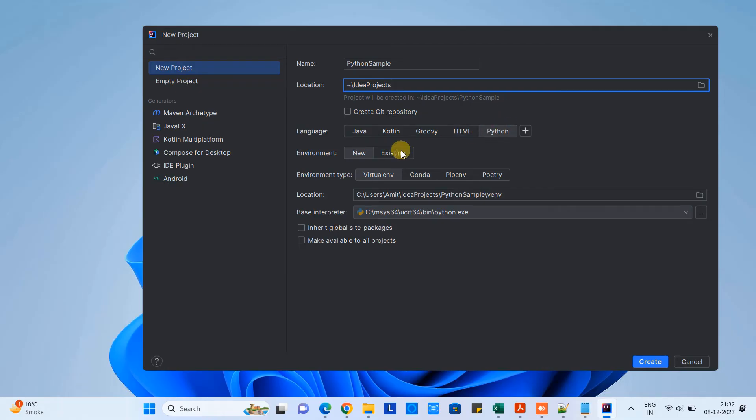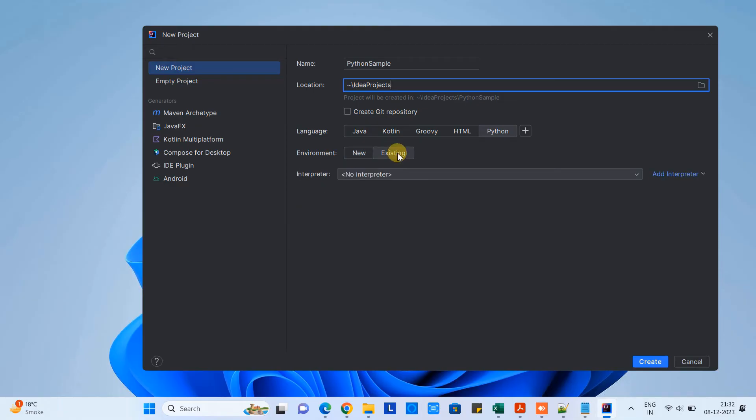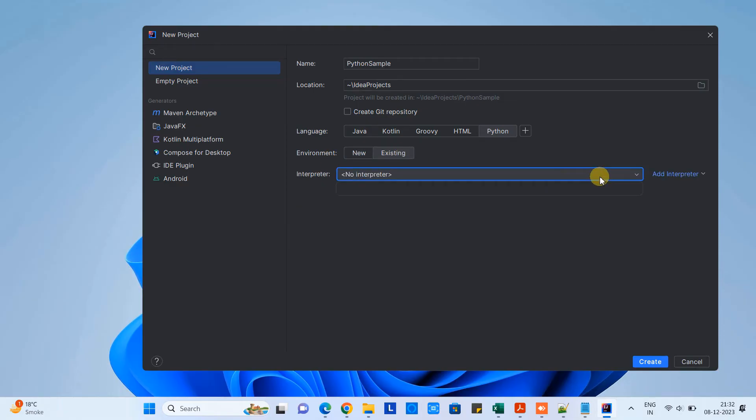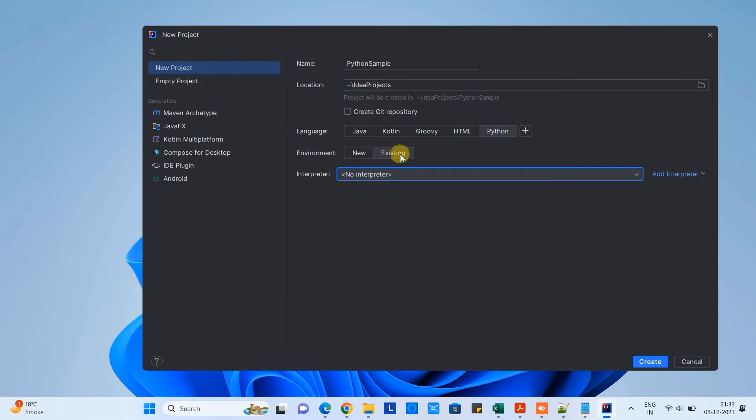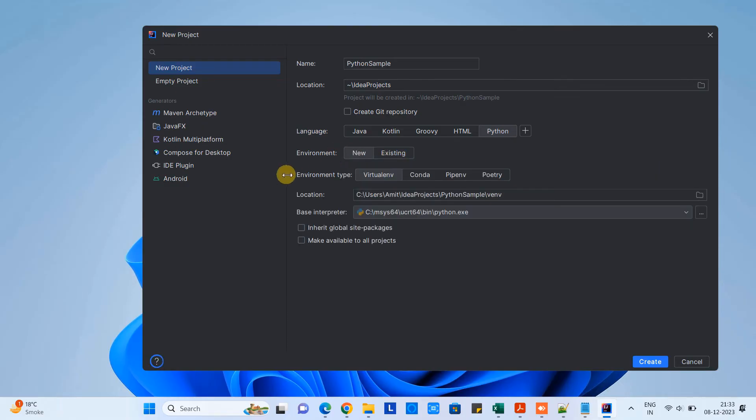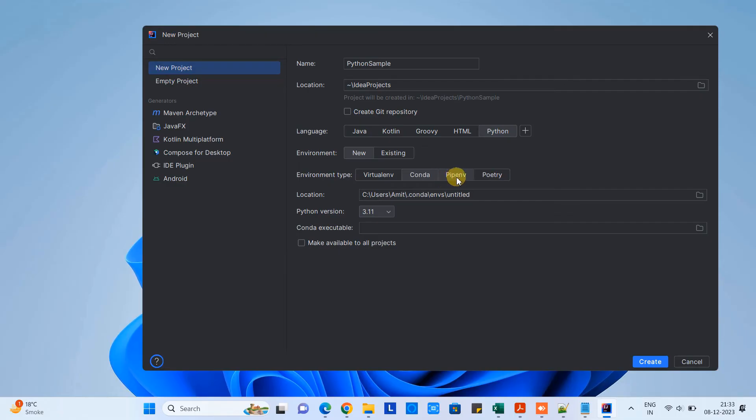This is the location for the project where this project is going to be saved. I am not changing anything. In the language section you have Python, so we have just selected. When you come to the environment you will see we have two options: new and existing. Because we are doing this thing first time, there is no environment available on our system. That's why this dropdown is blank, so we will go with new.